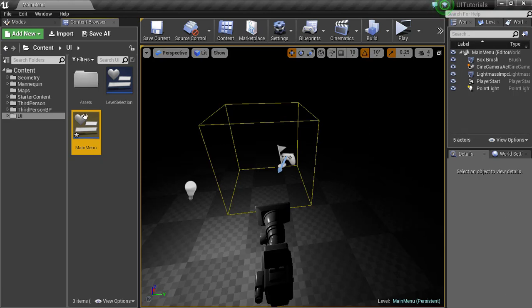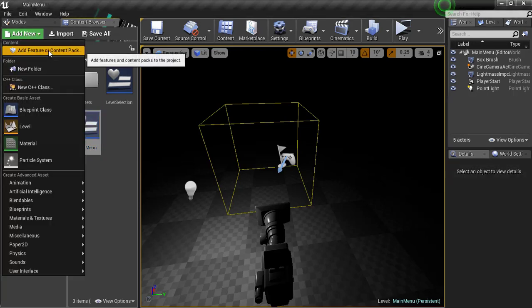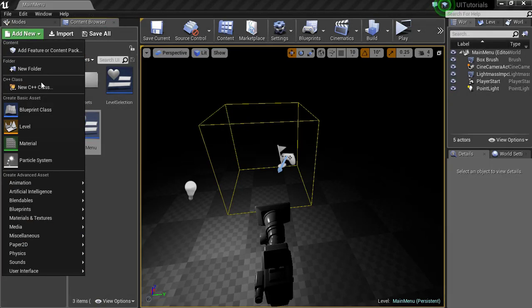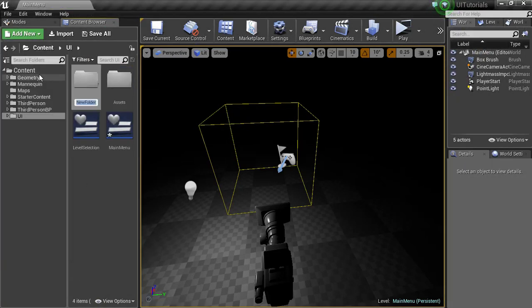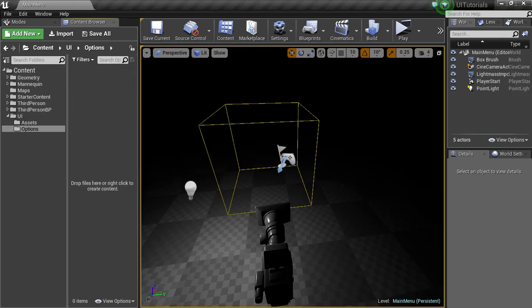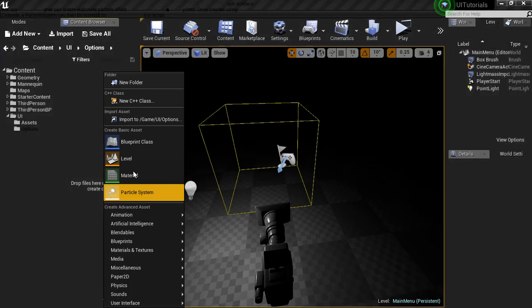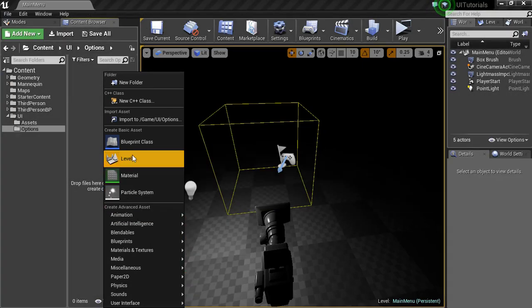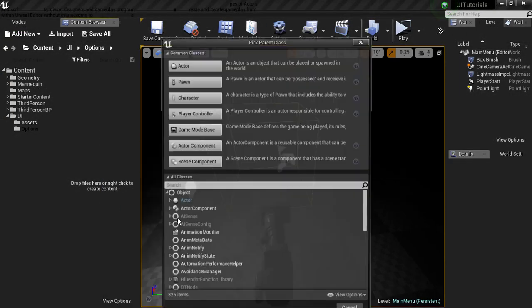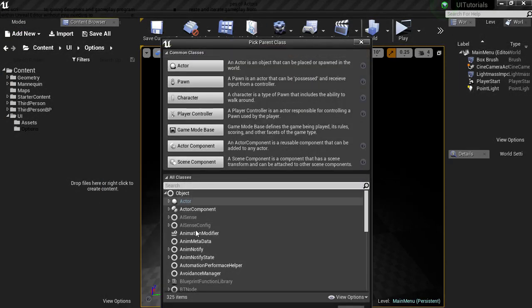First things first, let's get a new folder going on here. This is going to be in our UI, so I'm going to call this the options folder. Everything that's options related - audio, video, game settings, anything like that - is going to be stored in this folder. Now I'm going to create two things here. I want to save games, so I'm going to go to blueprints and I'm gonna search for save game, select, and I'm gonna call this options save.